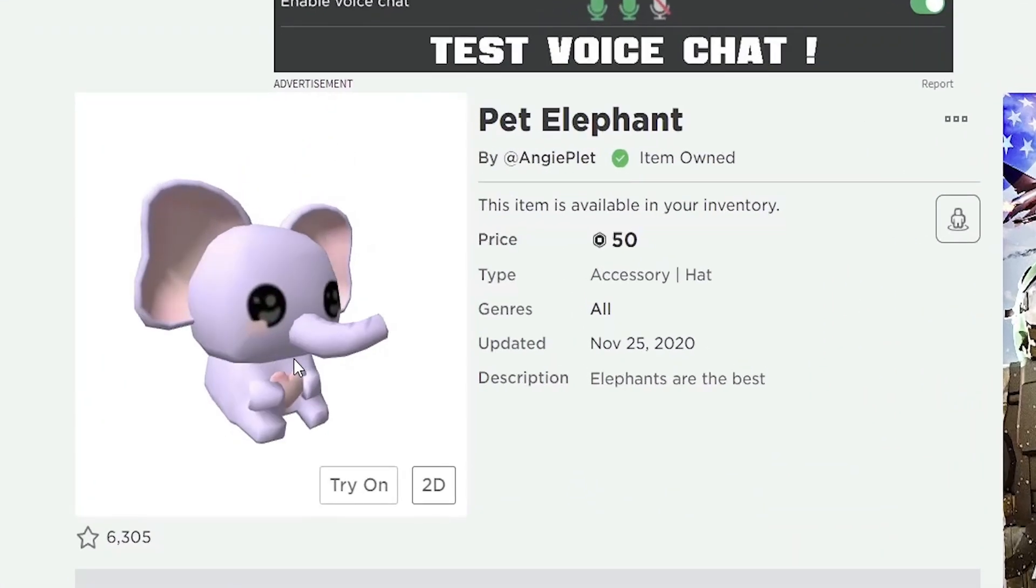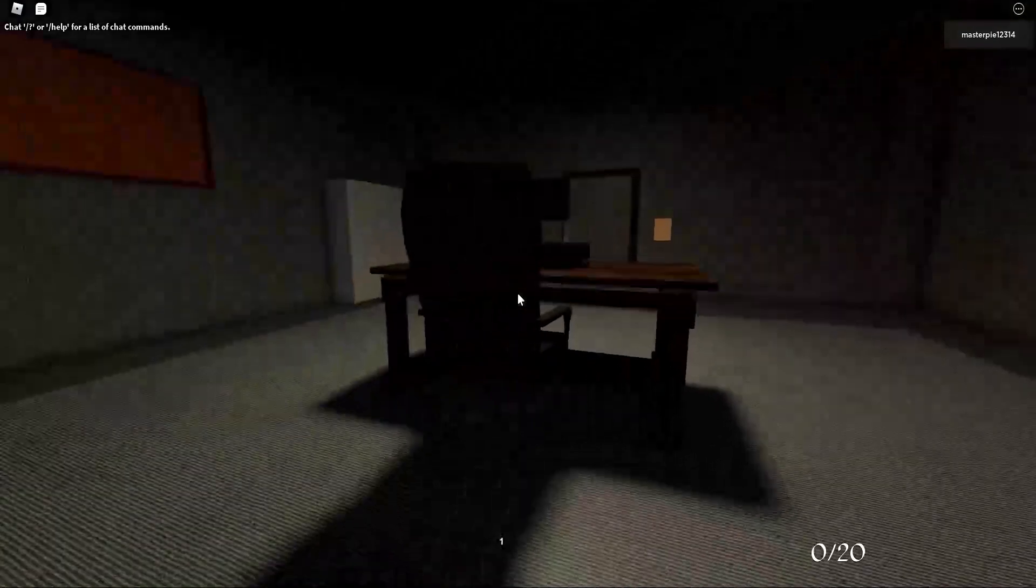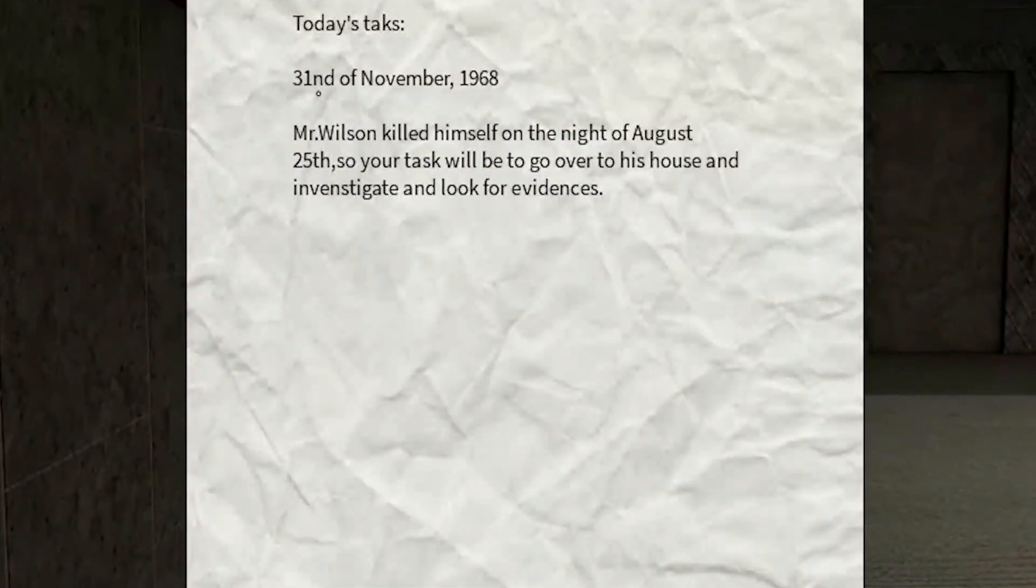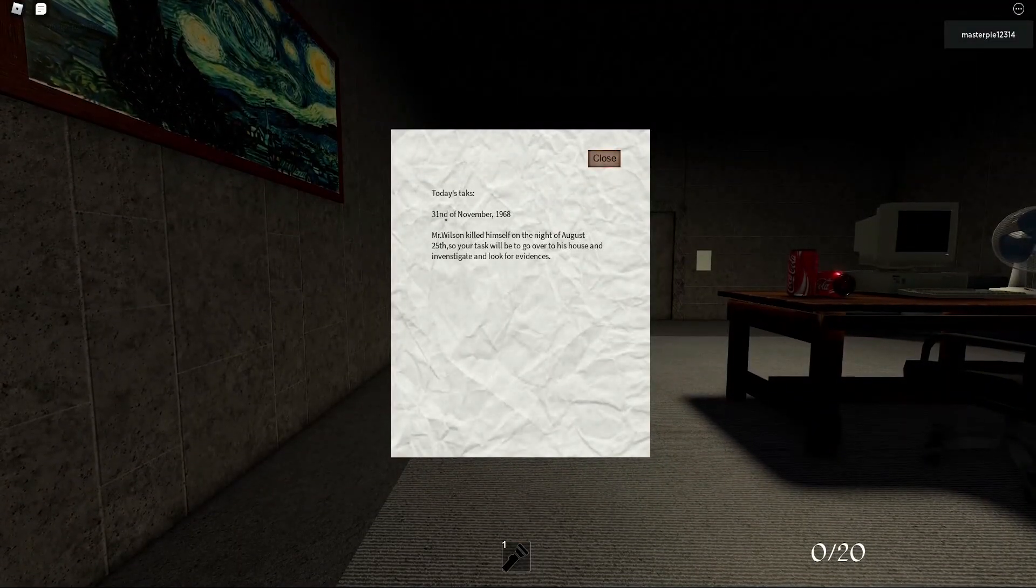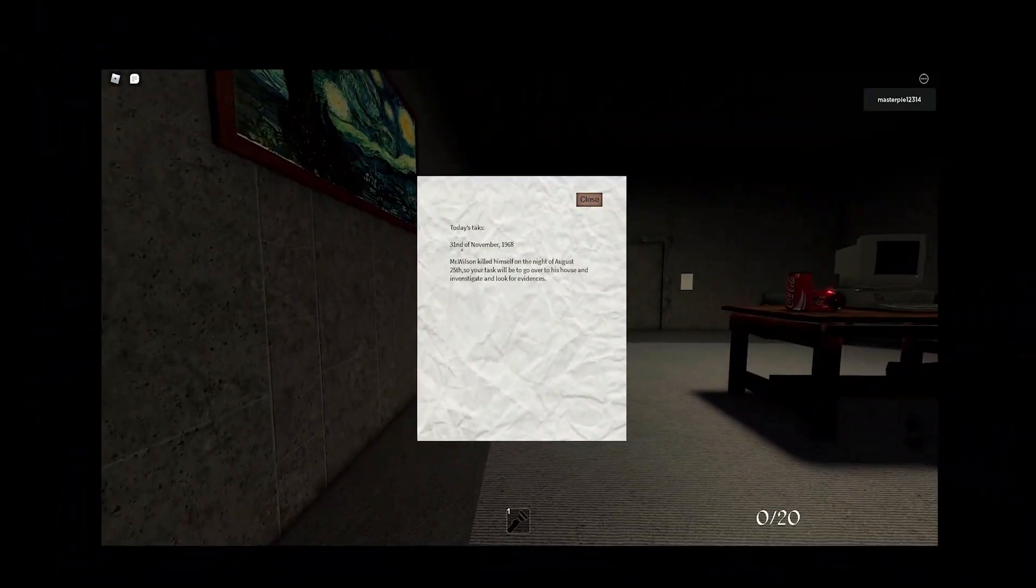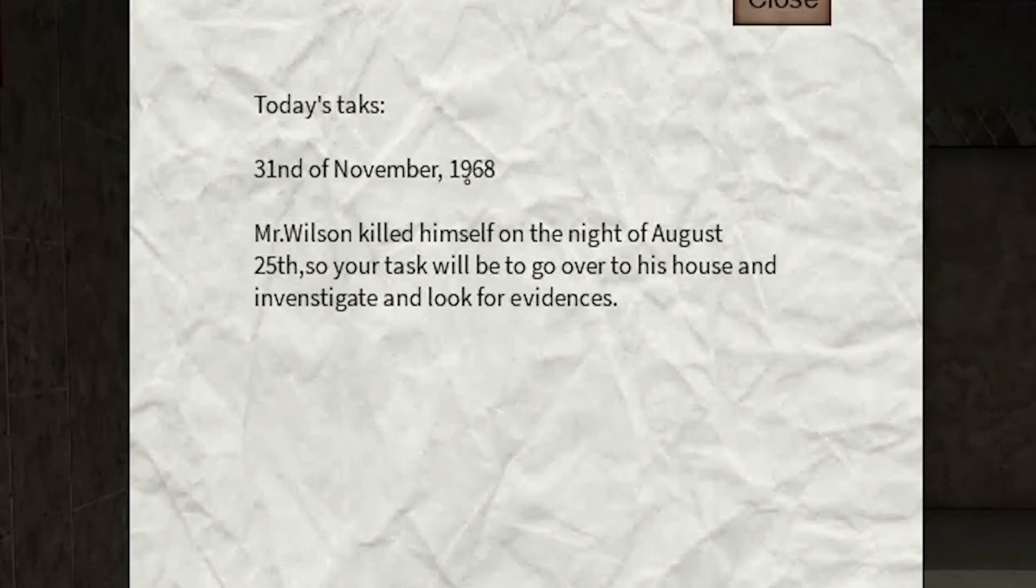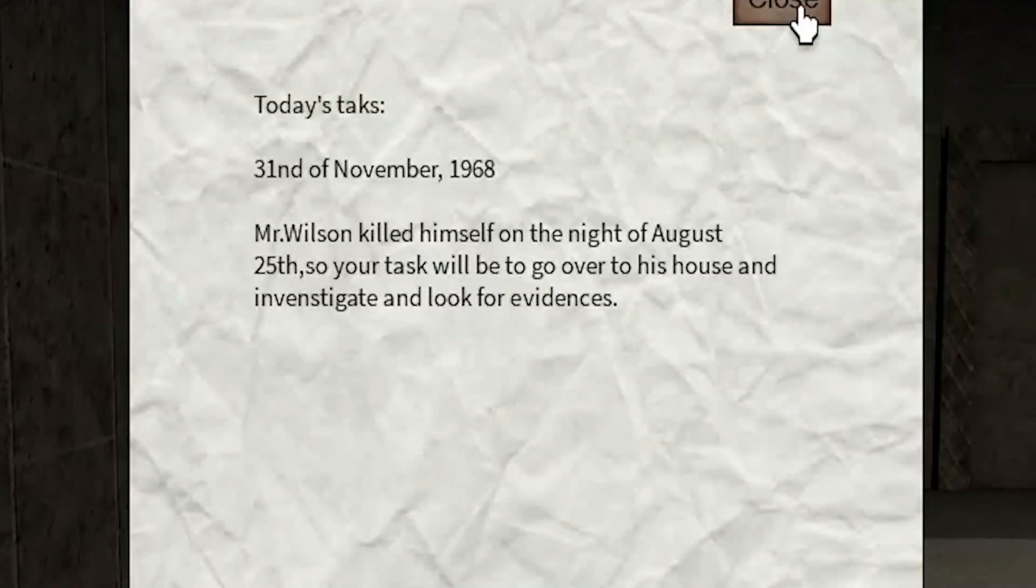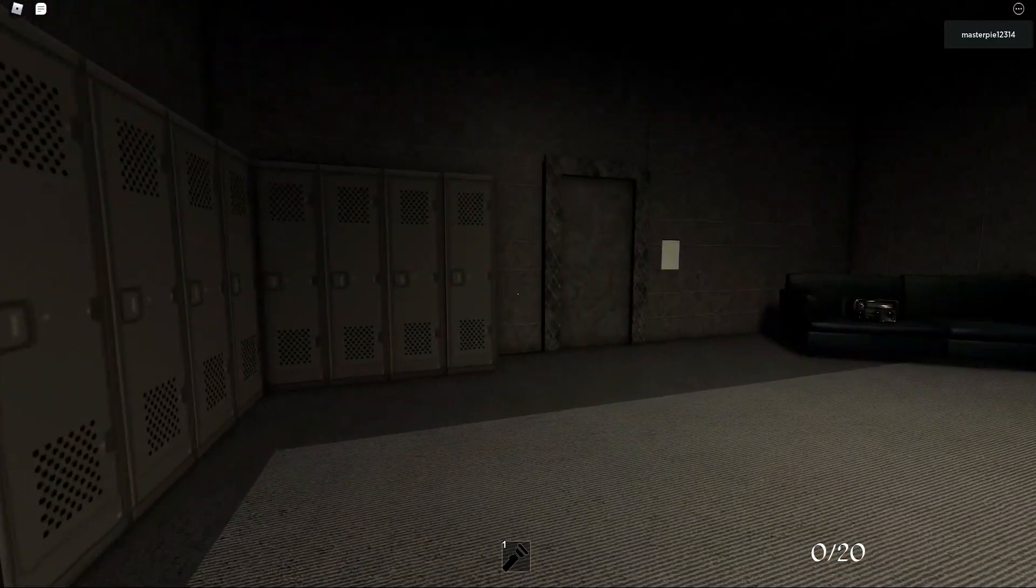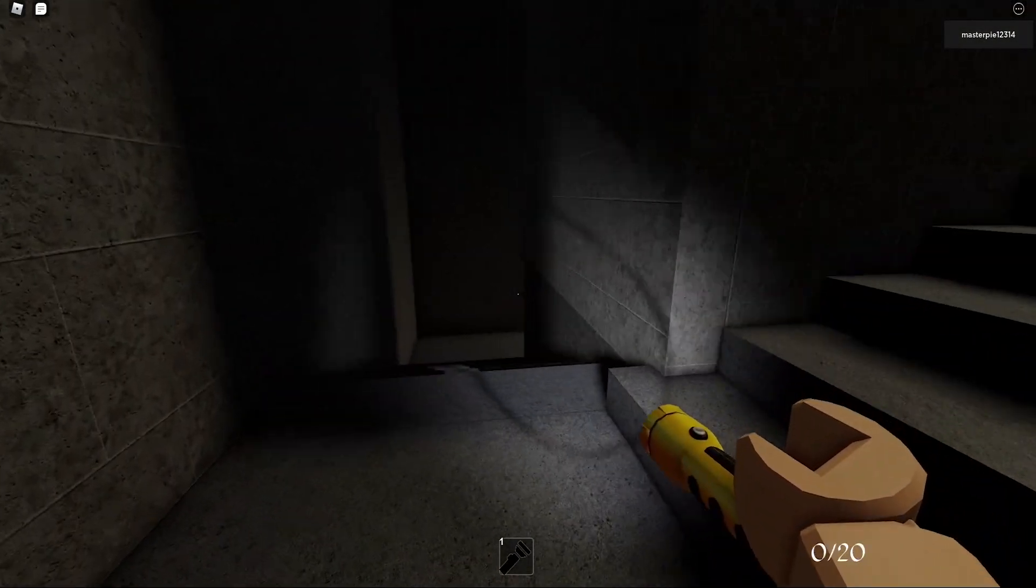Anyway, we were talking about this elephant here. We're playing Good Dreams today. It's gonna be a good bad dream. Today's task: November 30th or 31st, 1968, Mr. Wilson killed himself on the night of August 25th, so your task will be to go over to his house and investigate and look for evidence.